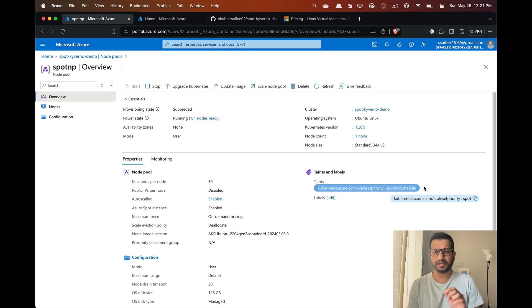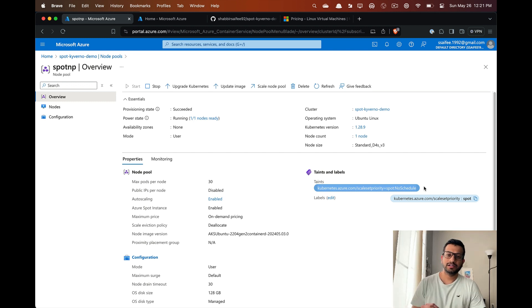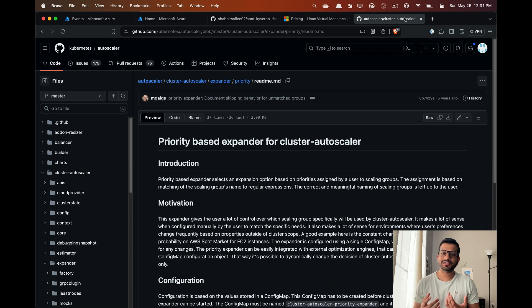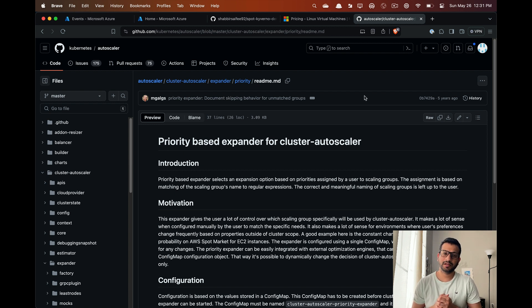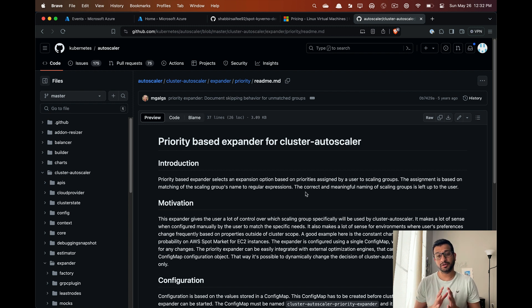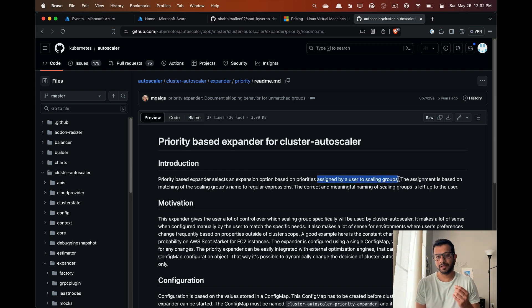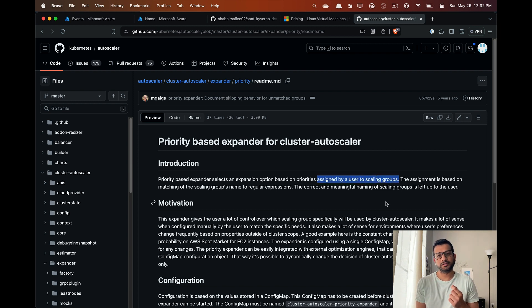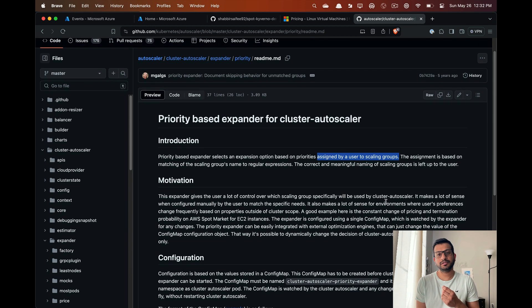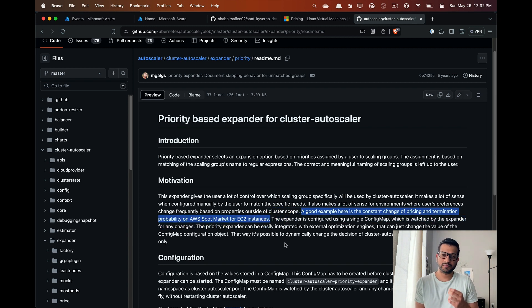Now let's talk about the cluster autoscaler priority. When there is a new pod that needs to be scheduled and there is no capacity left on any existing nodes, the autoscaler brings up a new node. The priority expander allows us to configure the priority based on which the autoscaler will add the new nodes.